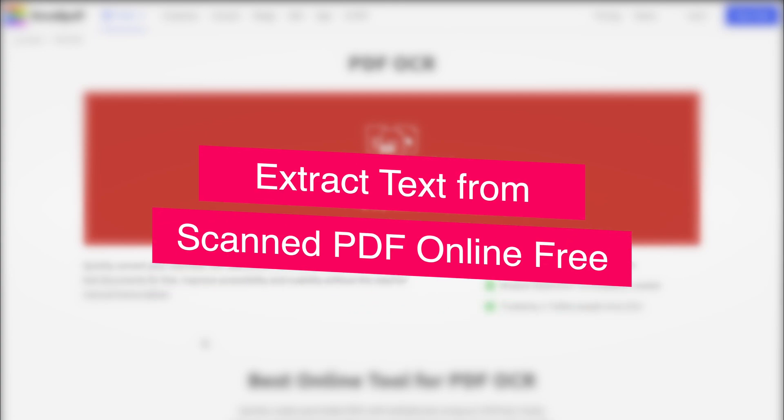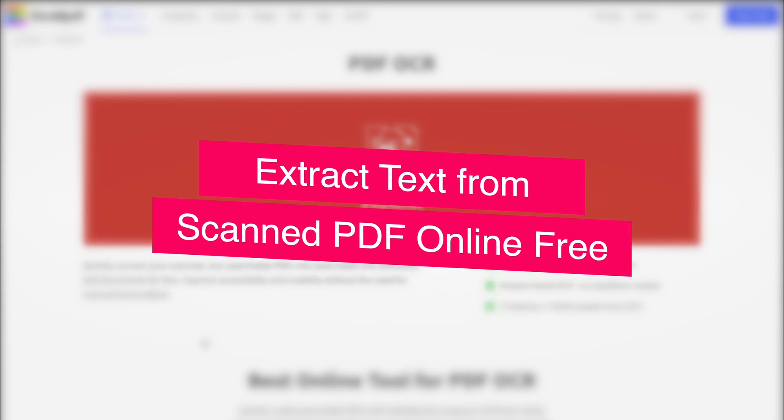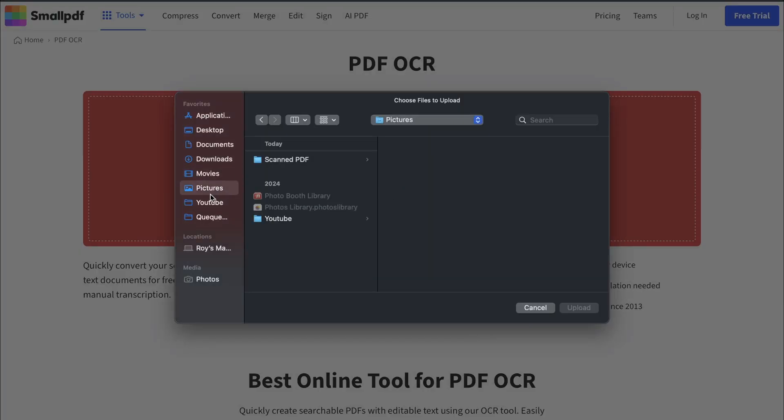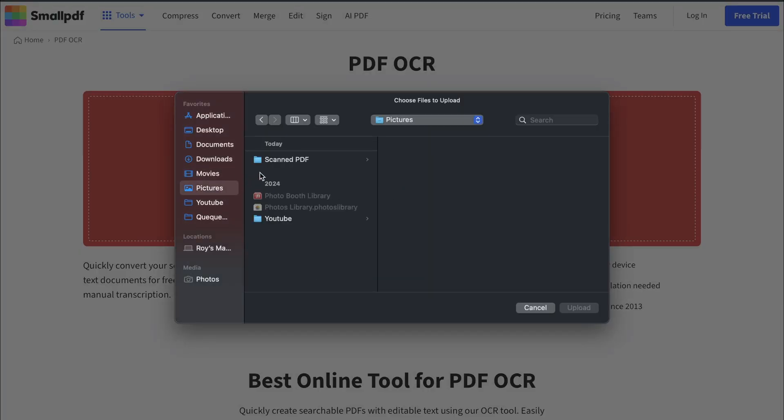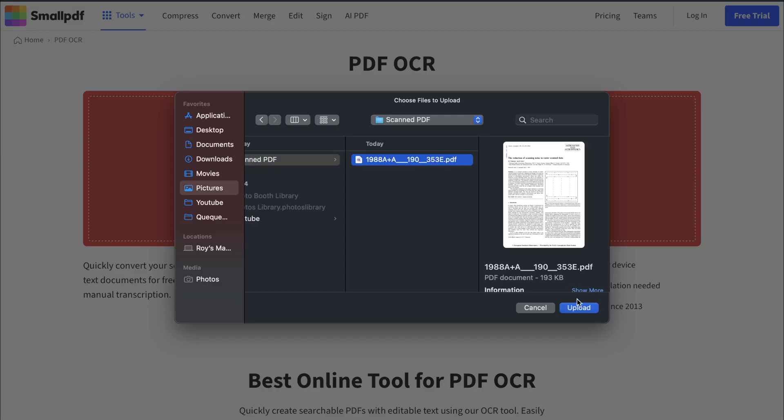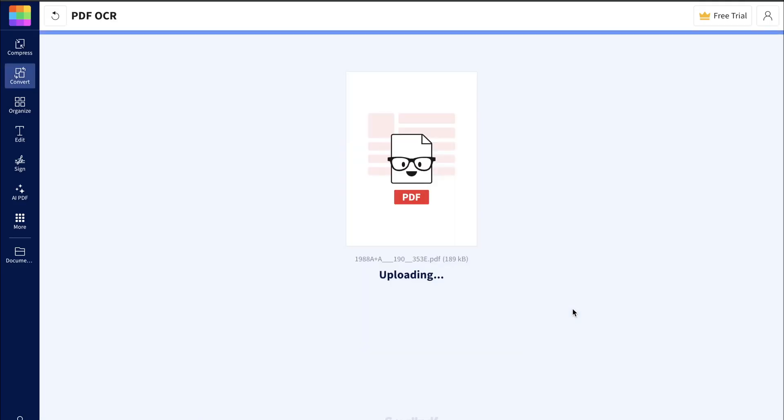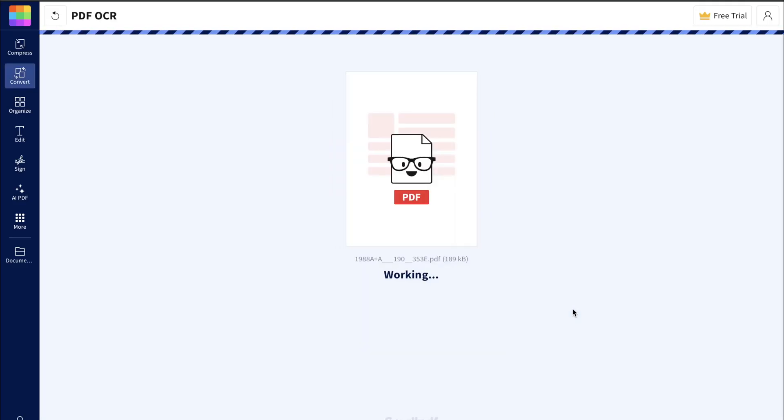Extract text from scanned PDF online free. You can use free online tools like Small PDF or I Love PDF to extract text from scanned PDF quickly. Both platforms work directly from your browser. No installation, no sign up required. Just upload your scanned PDF, select OCR PDF, and download the converted word or text file in seconds.